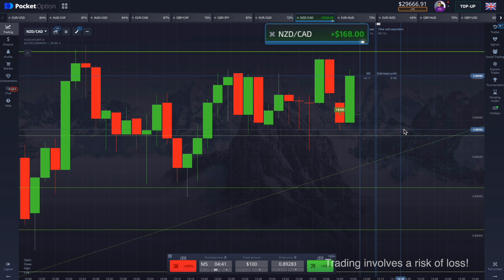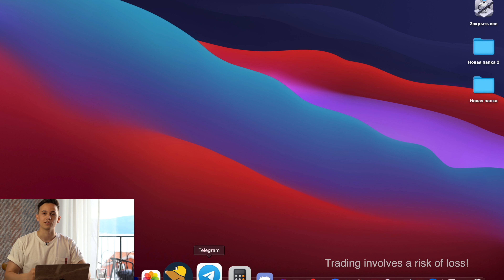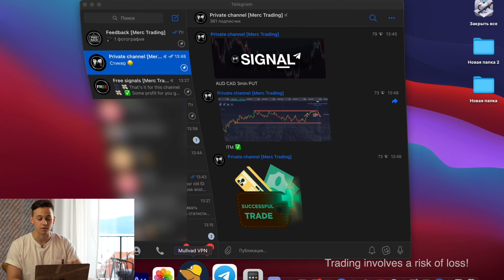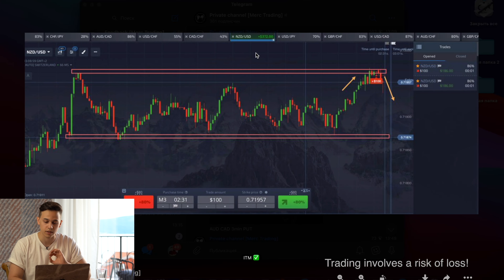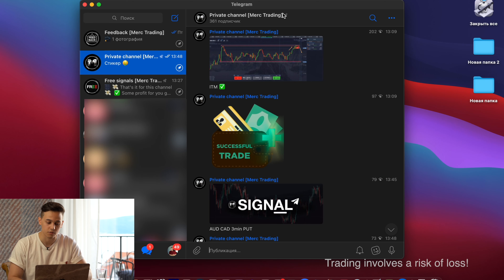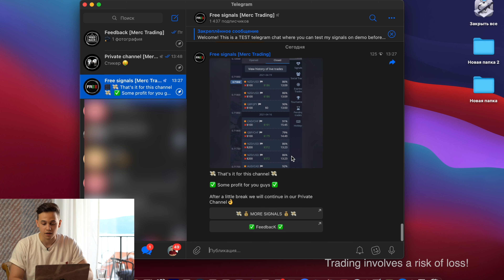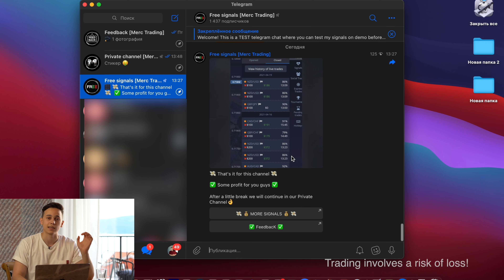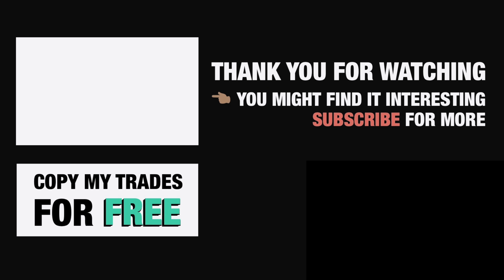If you want to see more technical analysis, feel free to join my Telegram channel where I give free trading signals. I explain each of my trades and post the results, so you can learn from my good trades as well as my mistakes. You'll also be able to copy my trades automatically. If you're interested, just text me through any social media and I will add you. I hope you enjoyed this video — see you in the next one, bye.